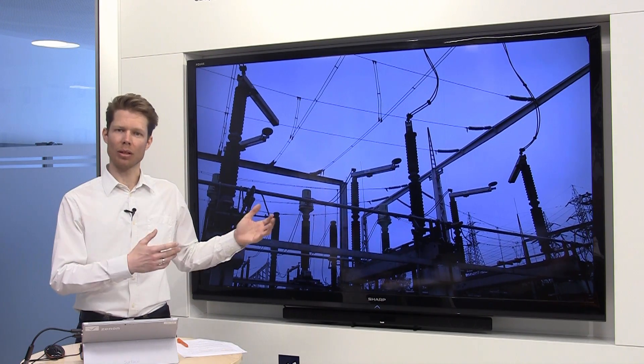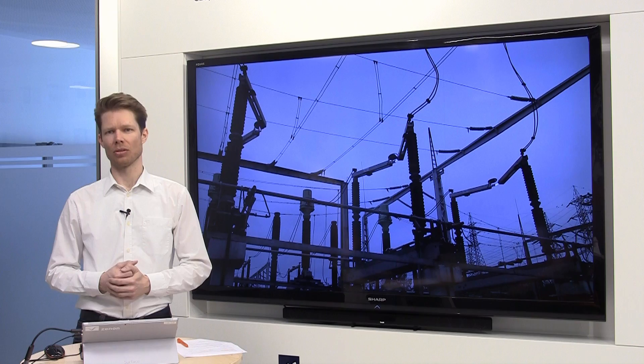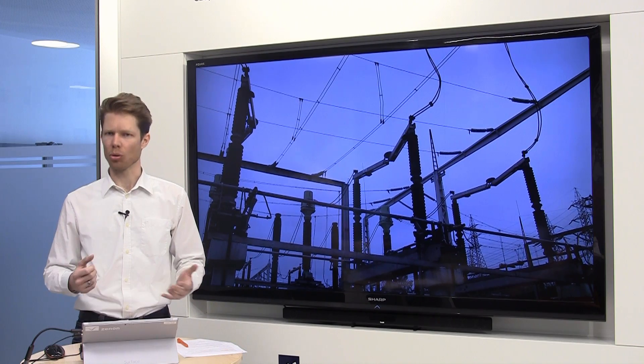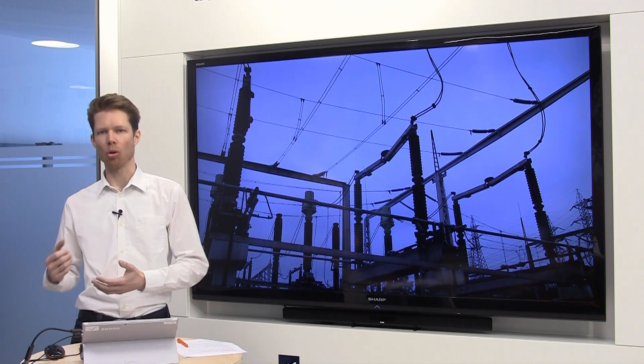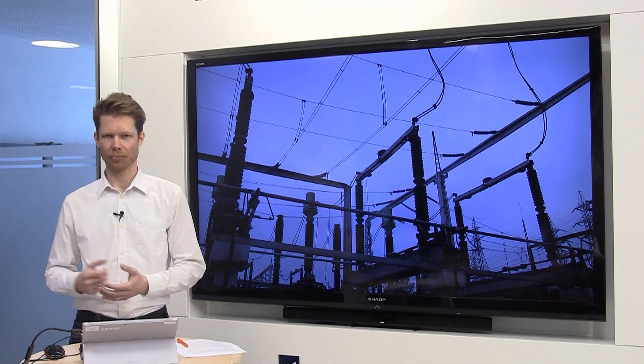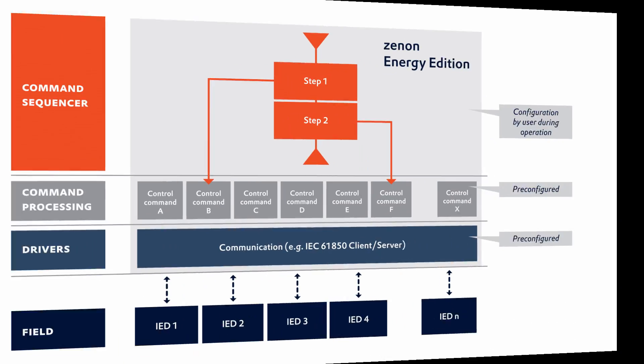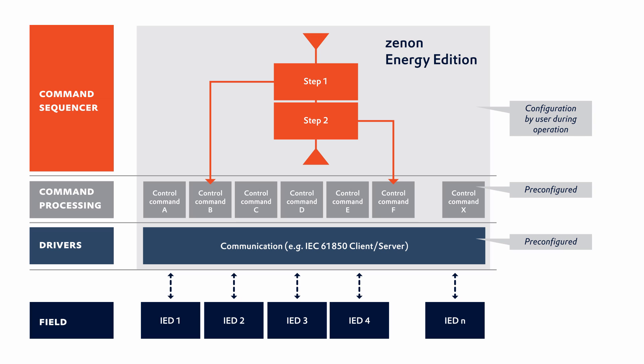A circuit breaker, or in this case this connector, closes or opens. To perform switching operations in a substation, Xenon Energy Edition handles the communication with the IEDs and the command processing.